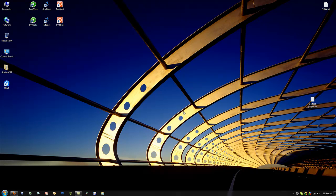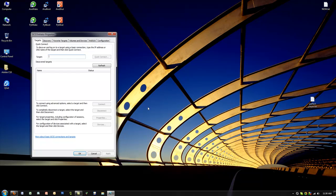We want to click yes here, and then the only thing we need to do once the program starts up is on the targets tab, just enter the IP address of your NAS server and select quick connect.